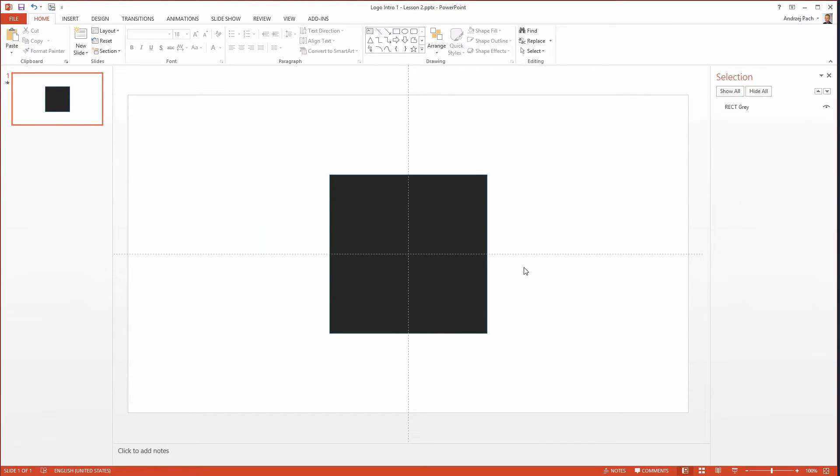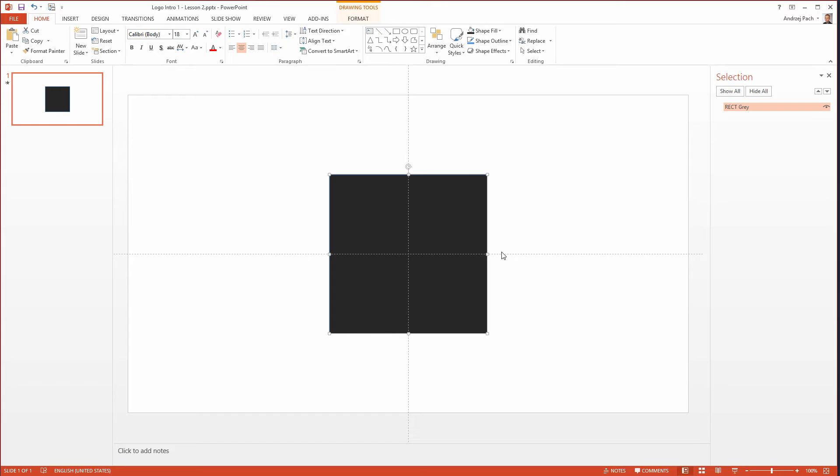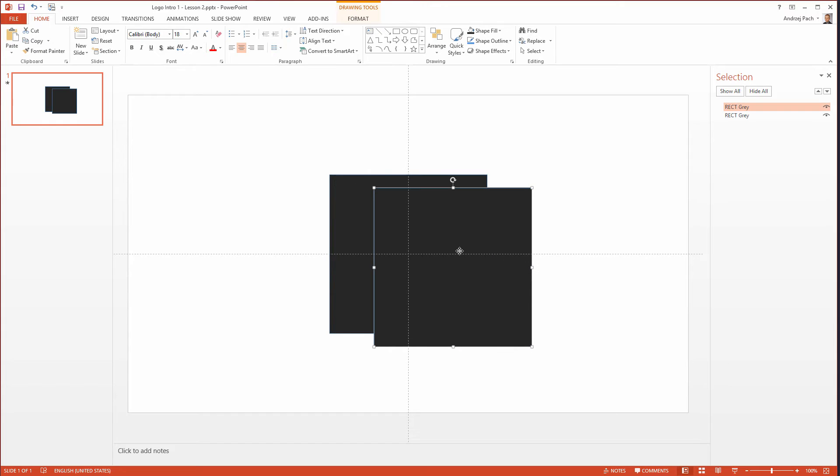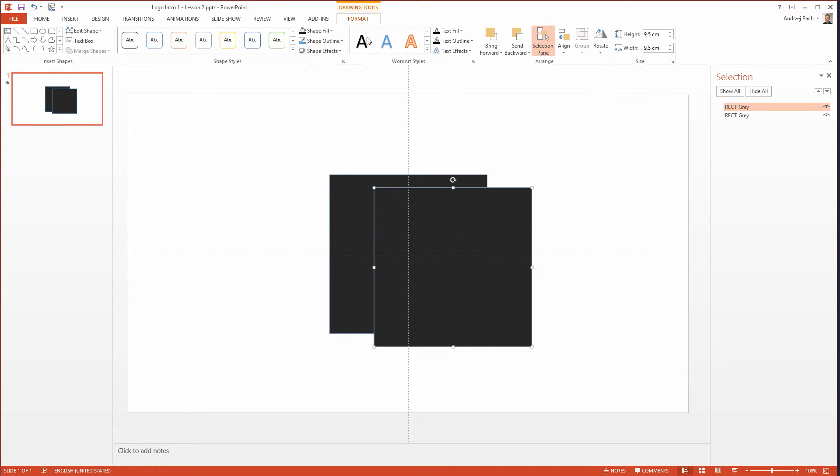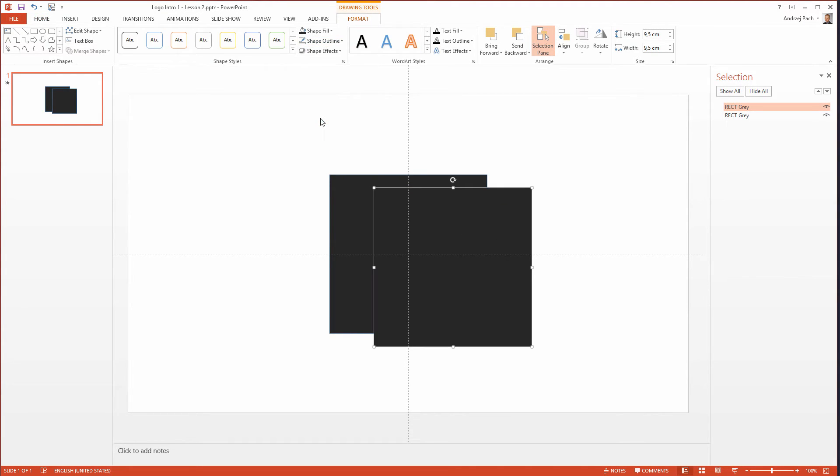The only thing we need to do now is repeat this step 4 times. I select a rectangle, I click ctrl C, ctrl V and as you see a new rectangle has appeared. I see there is some blue outline so I go to drawing tools, shape outline, no outline.